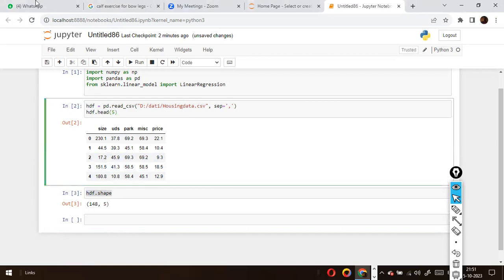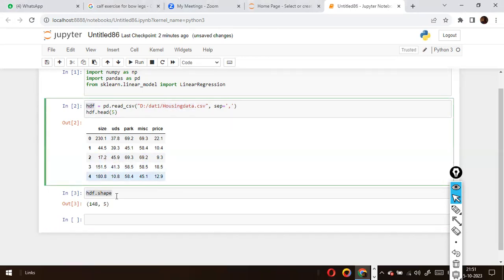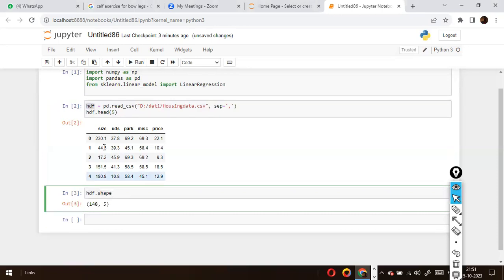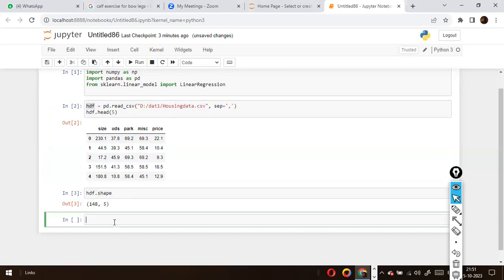There are five columns in this housing dataset. Since I have used hdf.head(), it displays the top five records. That doesn't mean this dataframe has only five records. If I want to know how many records are there, I need to use hdf.shape. So 148 records are there and five columns are there.